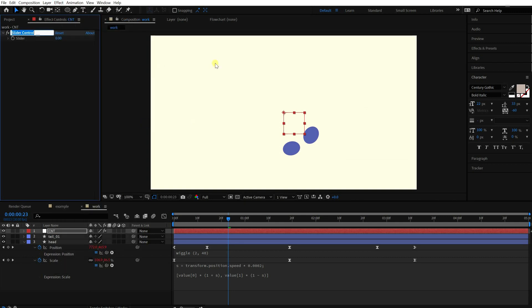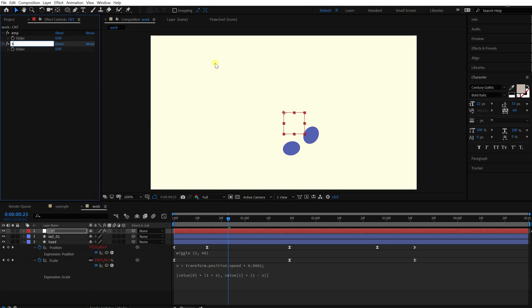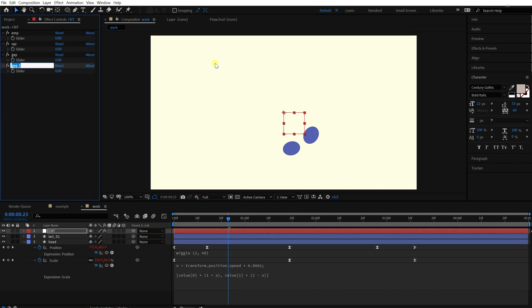Add two slider controllers. Make two more for the tail. One for the time gap between each layer, another one for the resizing.